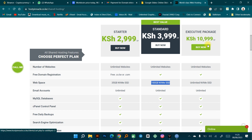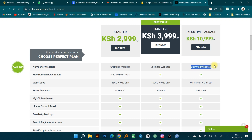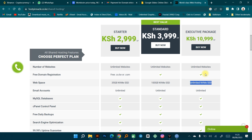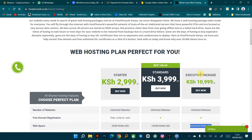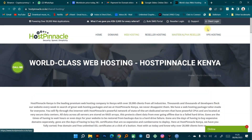Then we have the executive package at 10,999 Kenyan shillings, which is the best package. You can host an unlimited number of websites, you have free domain registration for any kind of domain, and you have unlimited NVMe storage. You can have as many websites as you want, and you can even have a full database within this particular hosting package.